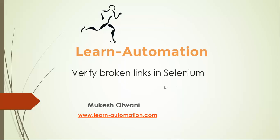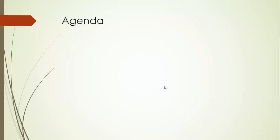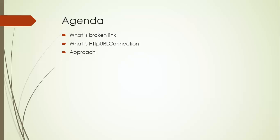So let's get started and let's go to the high level agenda for this. So today we'll discuss what is broken link, what is HTTP URL connection class and how we will do this. We'll see the approach and finally I have a quick assignment for you all.